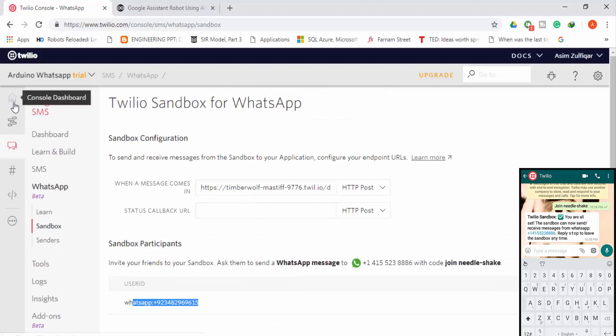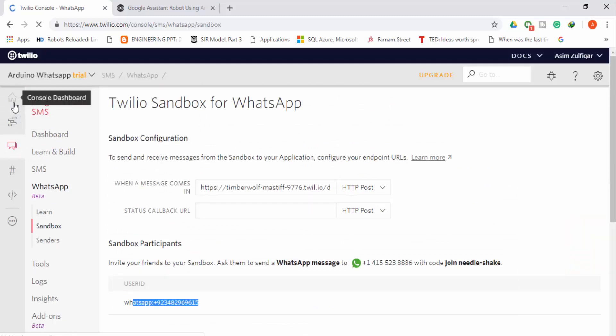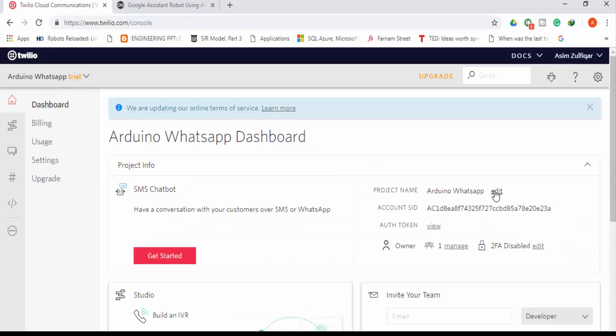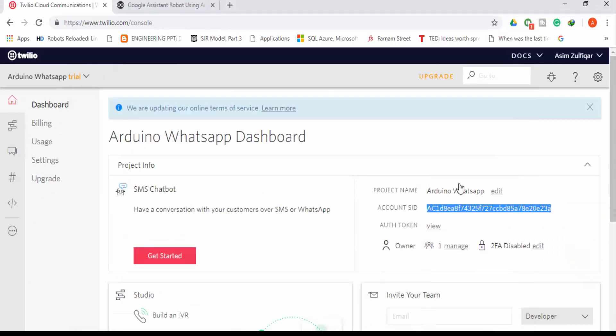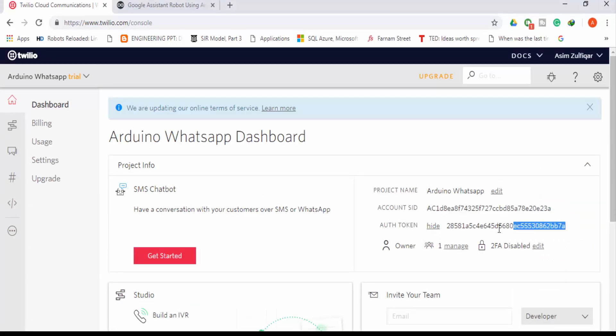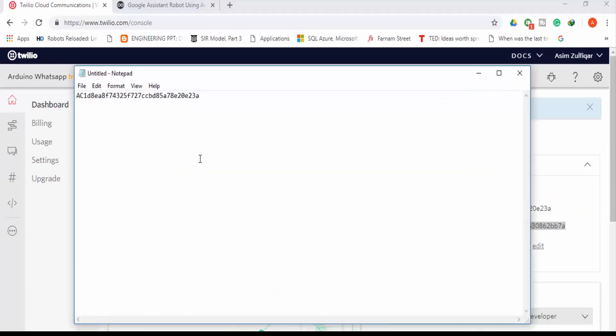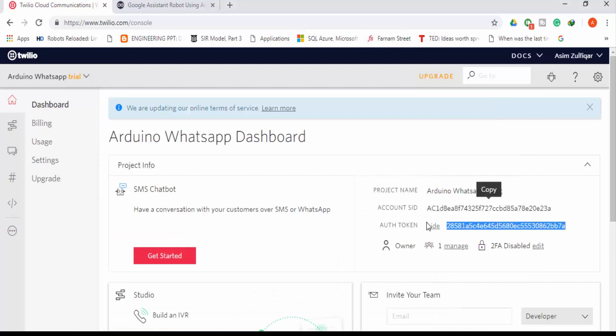Then you will have to go in console and you will have to copy your account SID and authorization token as you will be needing this in Python code.